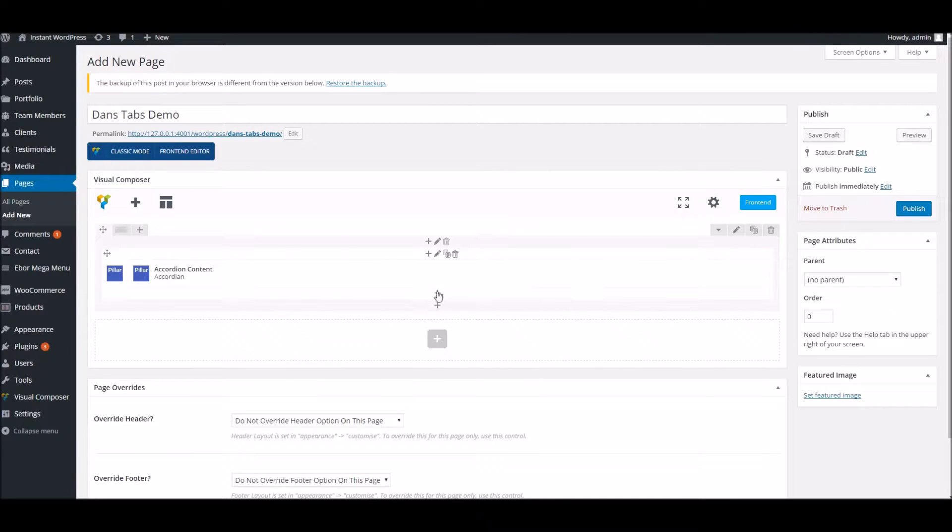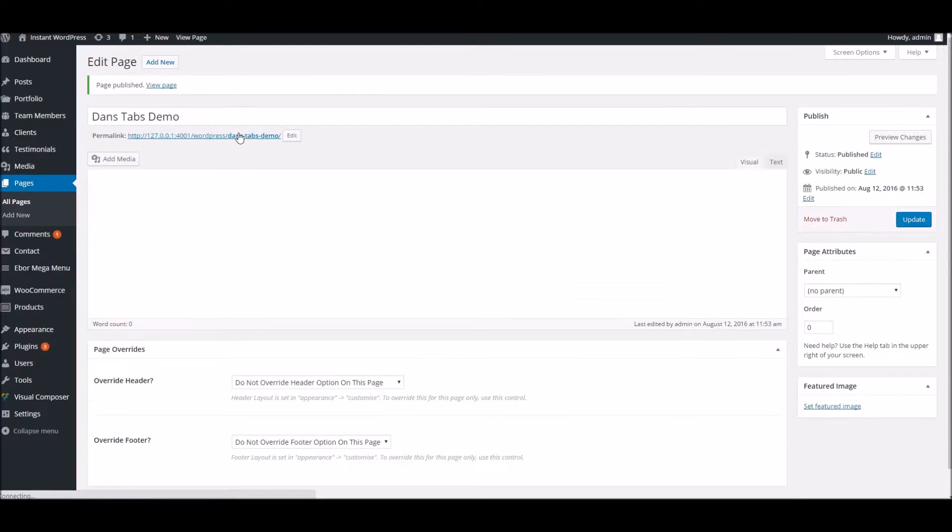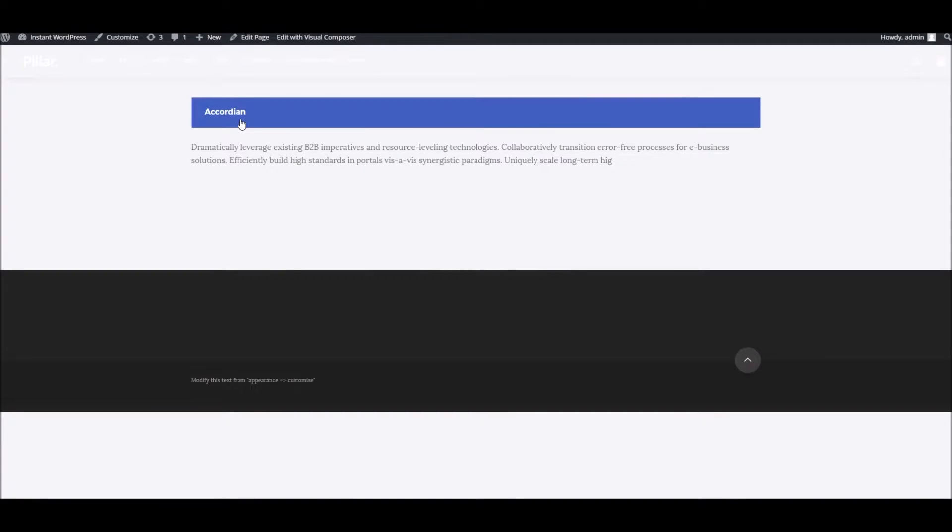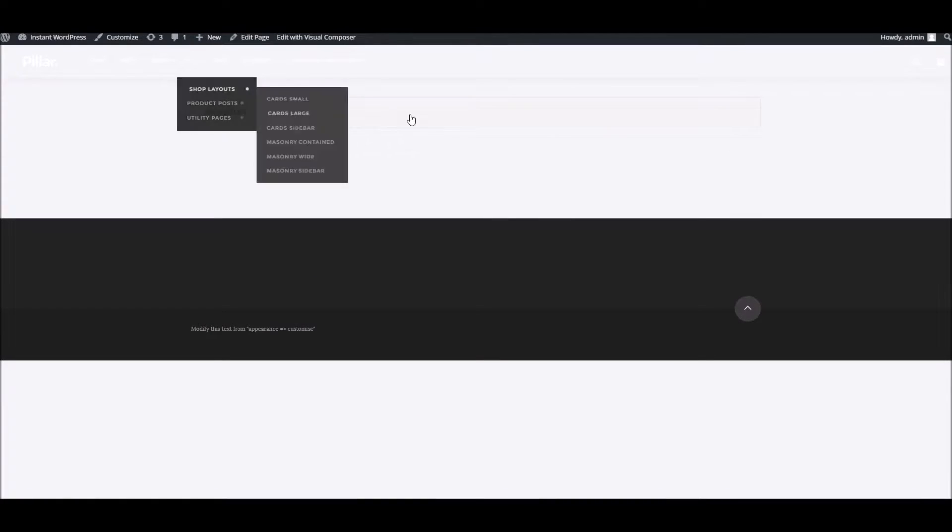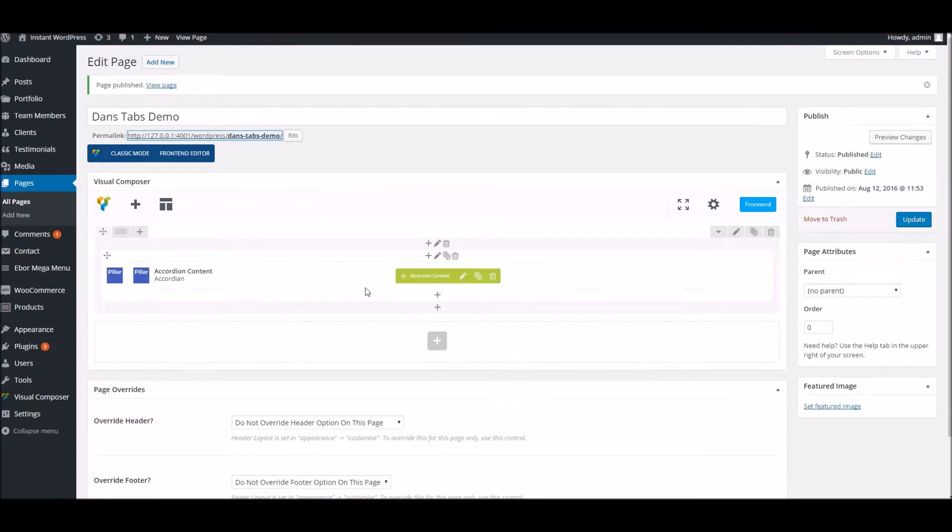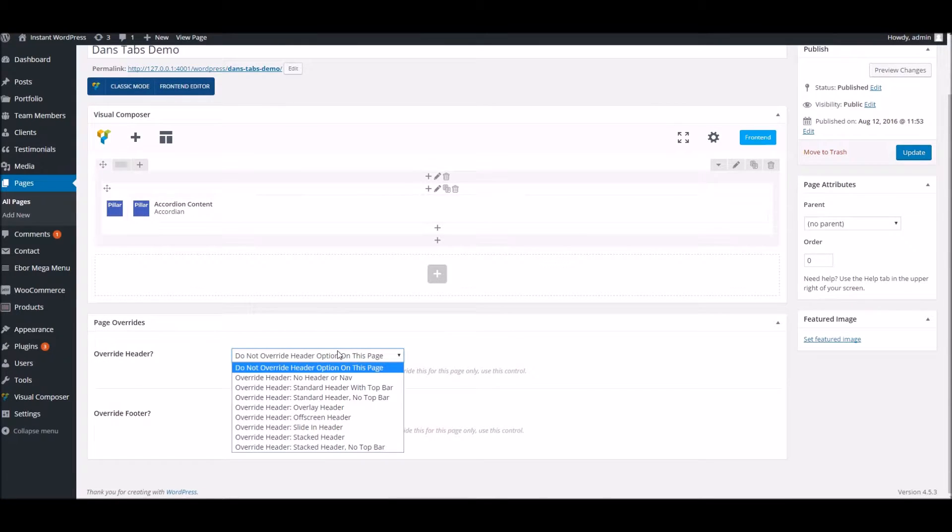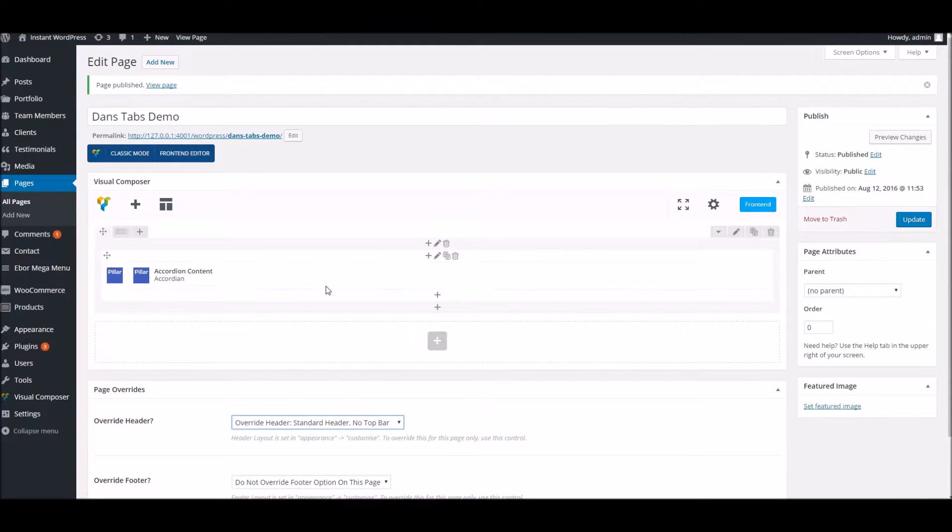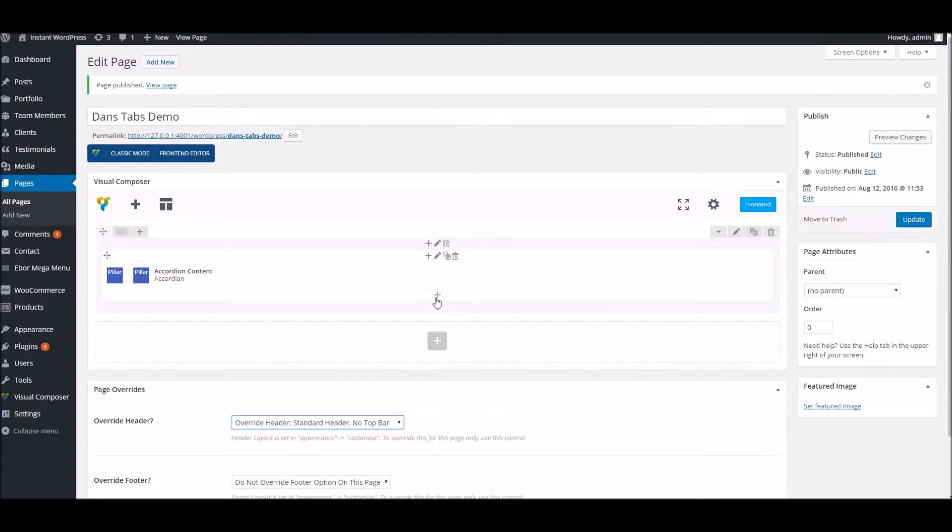Hit save and we'll take a look to see what that looks like. Okay, so you can see we've got a single accordion there. Pretty much self-explanatory, works very well. Let me just quickly change the title type - there we go.